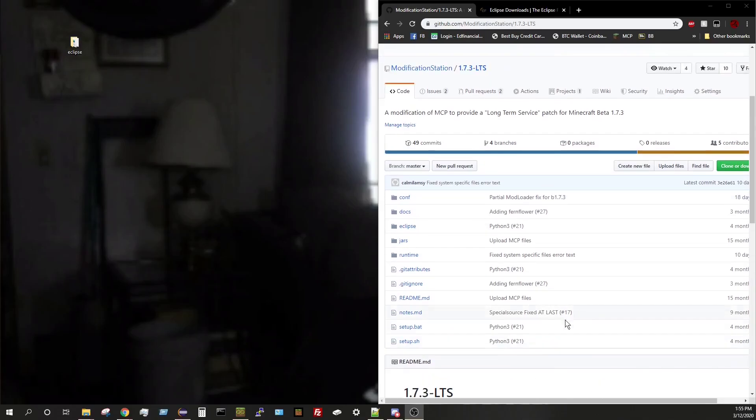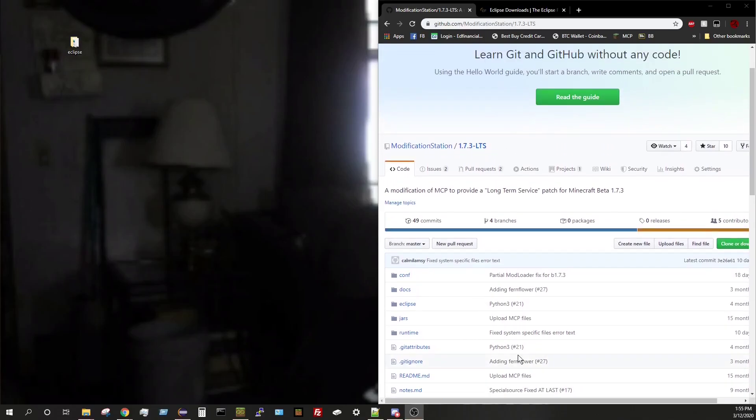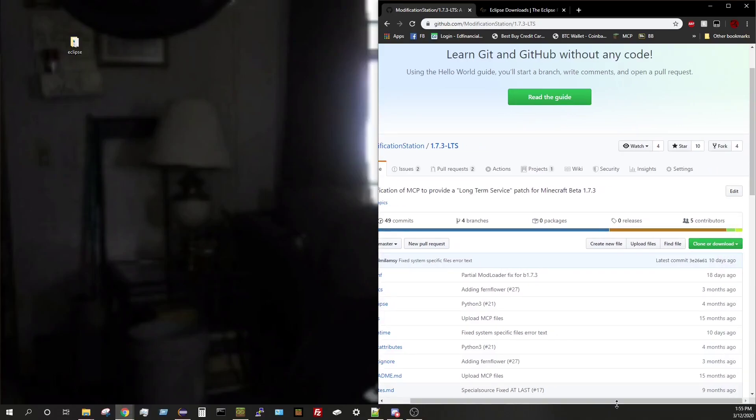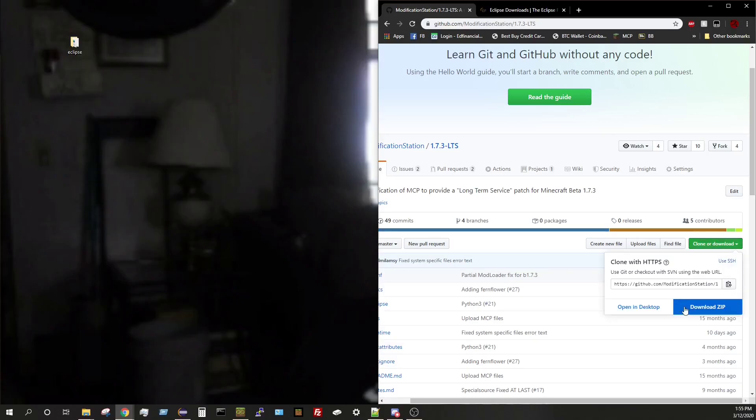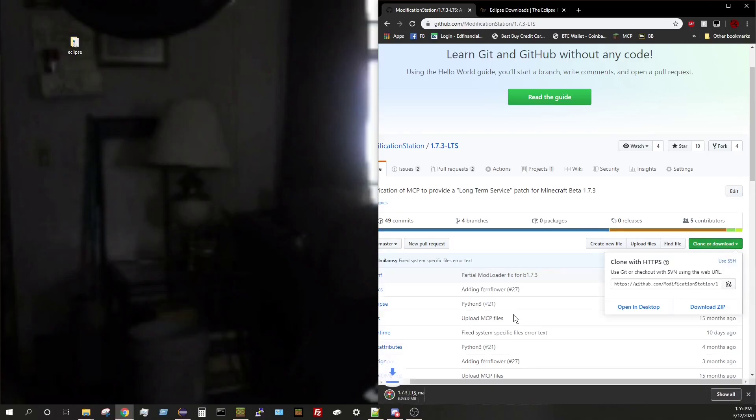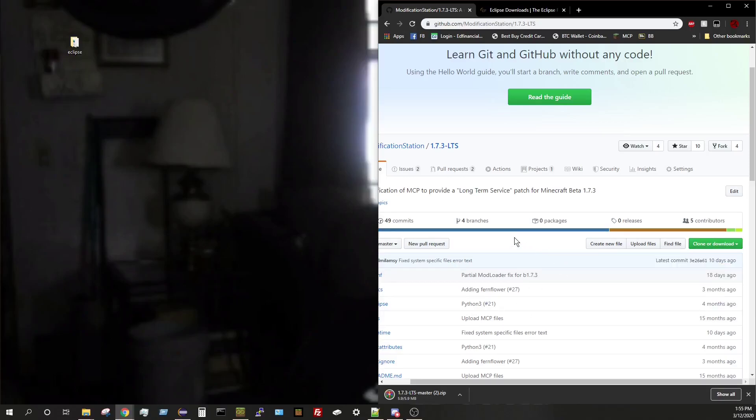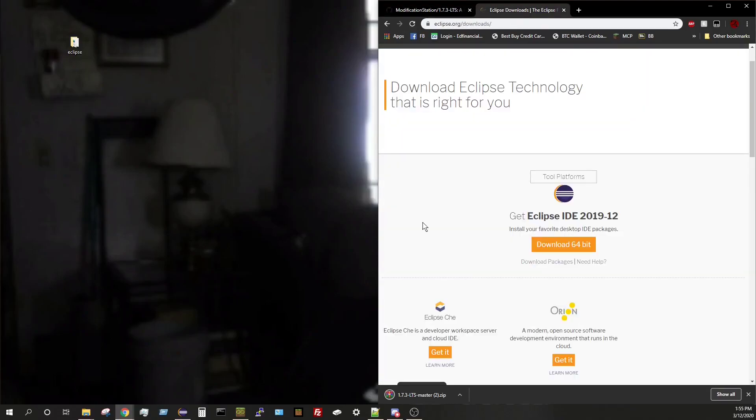So anyways, I'll leave a link to the GitHub where you can download it in the description. So you want to go and click on clone or download and then download the zip. So we'll go ahead and do that now. And then while that downloads, you also need to get Eclipse. So download Eclipse and install it.